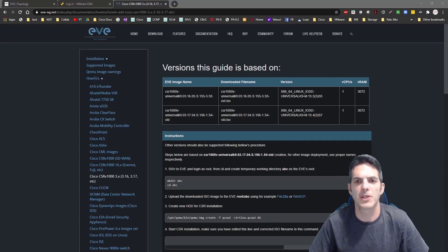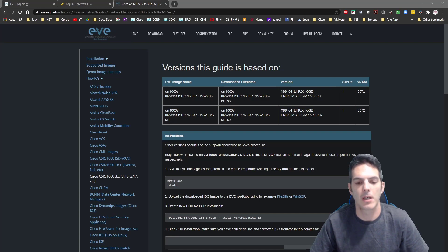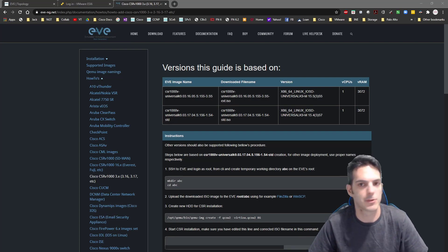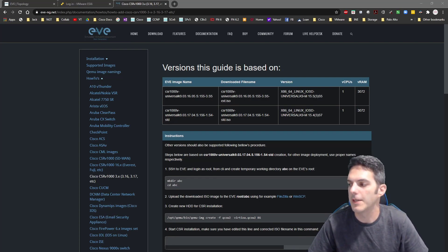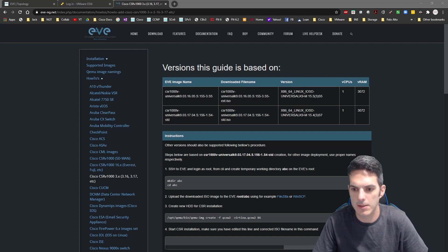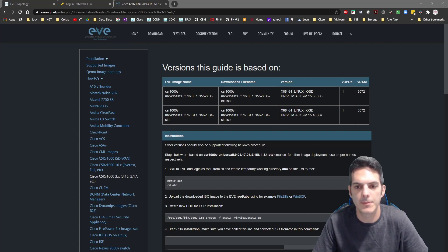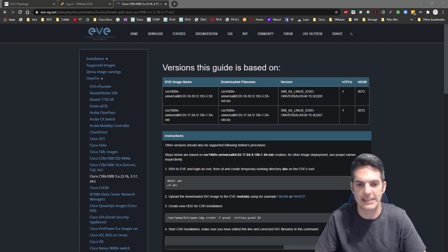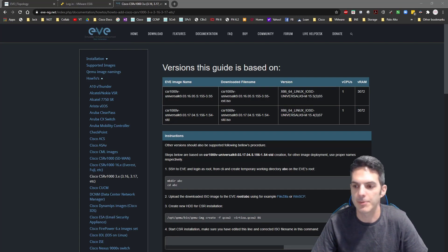A common question I get on the channel through comments is how to work with certain things in EVE-NG. I do read the comments. The last comment I got was from Pascal, who says the CSR 1000V starts for a couple seconds and stops — how to get it to boot up. So shoutout to Pascal, let's talk about this for a few minutes because it's a unique use case and not as straightforward as one might think.